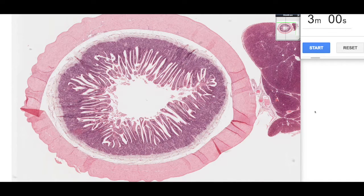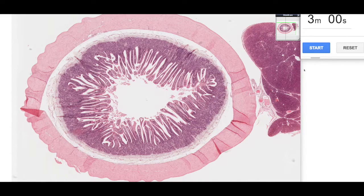G'day and welcome to another three minute histology with Jamie Chapman. Today we're going to be looking at the small intestine, so let's start the timer.